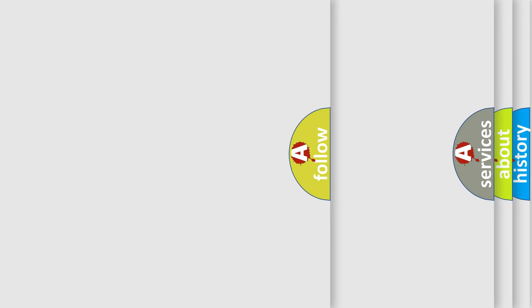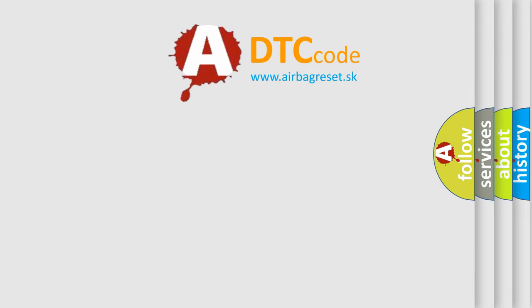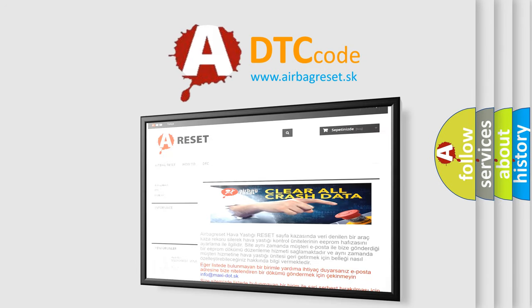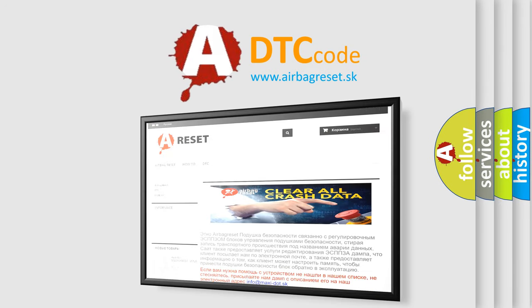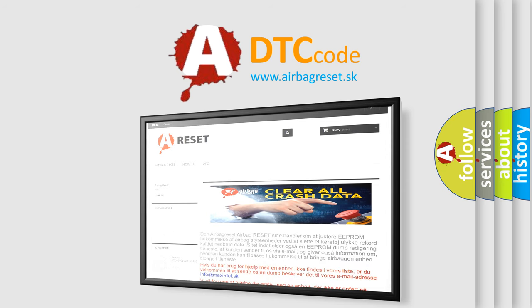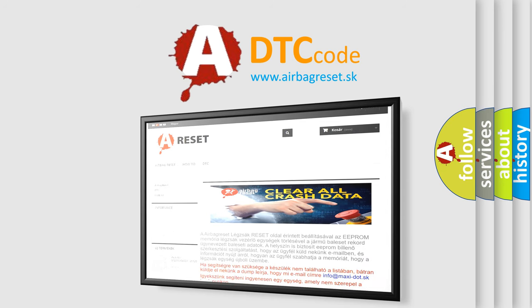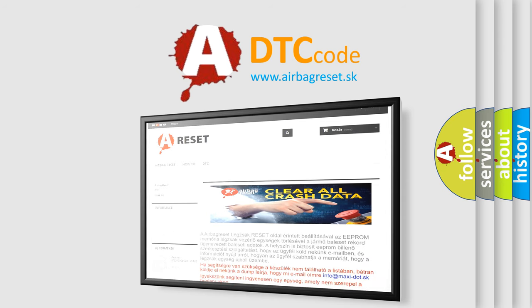The Airbag Reset website aims to provide information in 52 languages. Thank you for your attention and stay tuned for the next video.